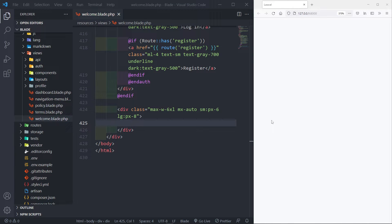Hi everyone, trust you all are doing well. We finished up in the previous one where we created a blade component, and what we're going to do in this one is to render that component.